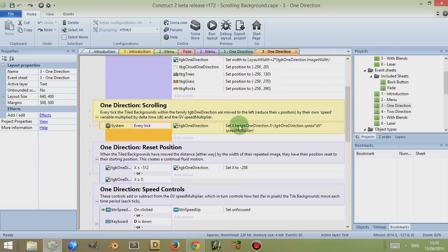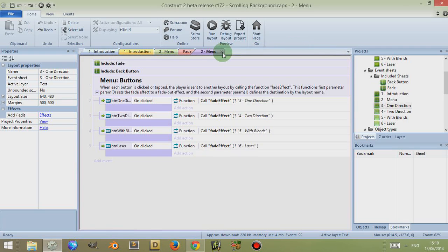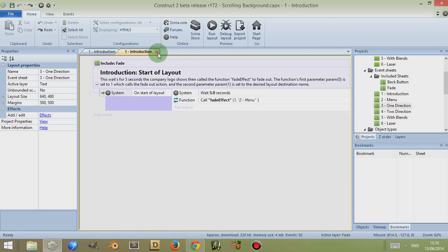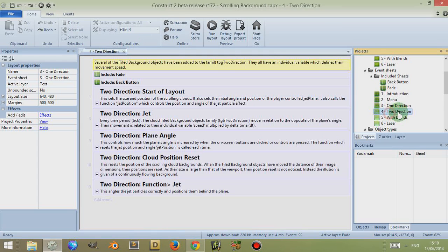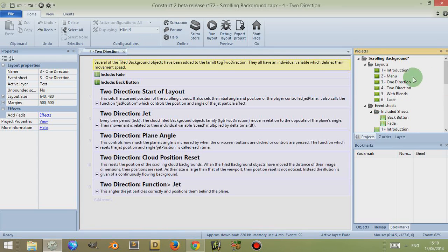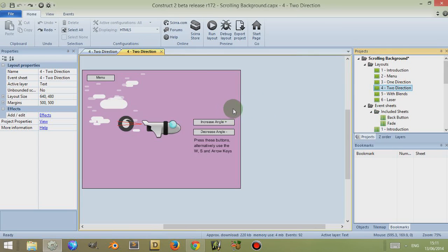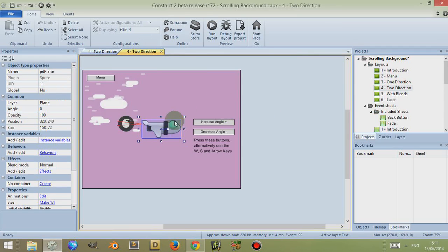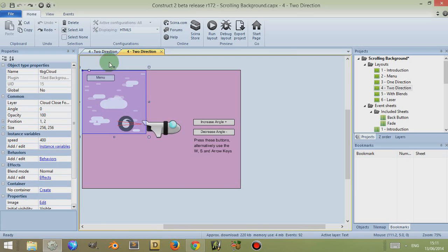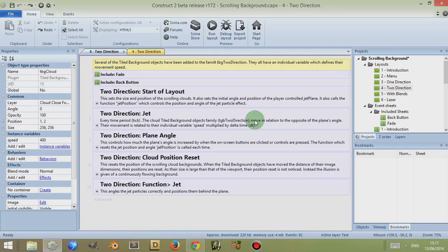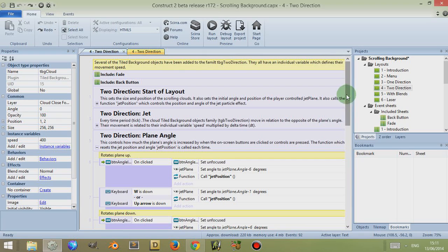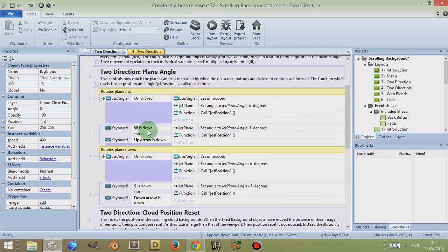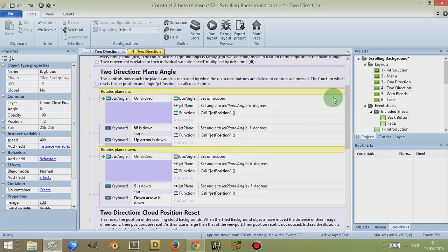Okay, so in the next example, which is the two-direction example, this is very similar to before except there's a particle effect here relating to the angle of the plane. On top of that, the tiles move depending on the plane's angle, so the controls change the plane's angle by increasing or decreasing it. The keyboard keys increase it quicker, so they set their angle at a slightly different rate than the buttons do.